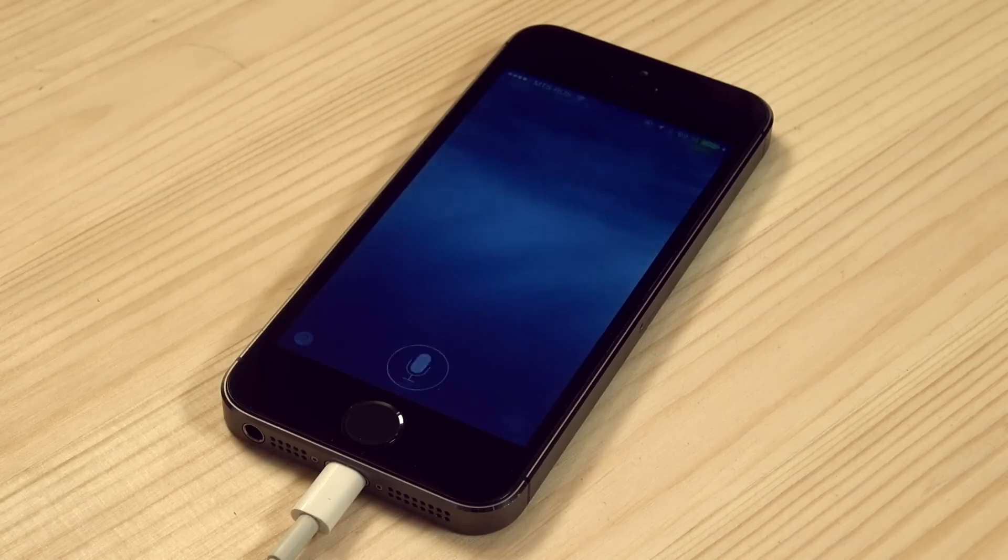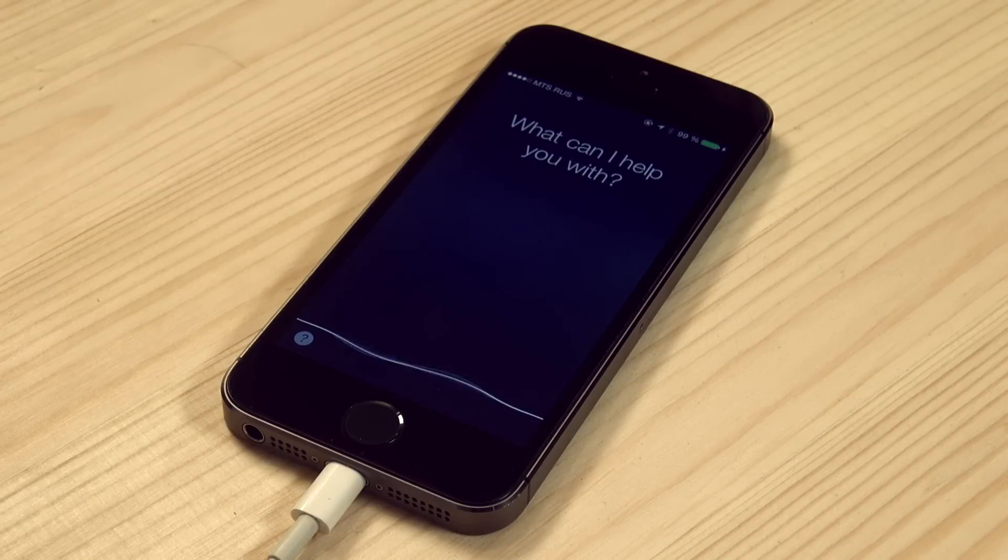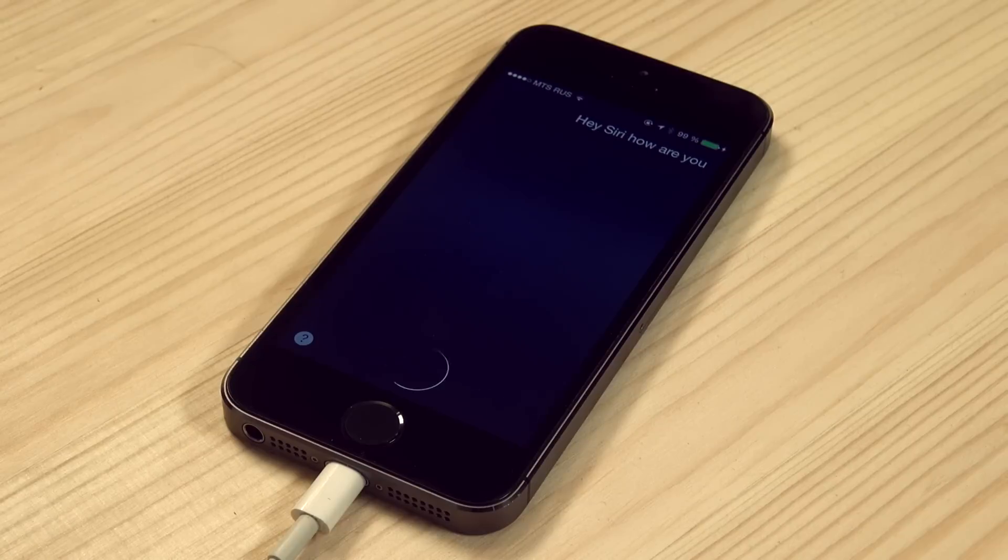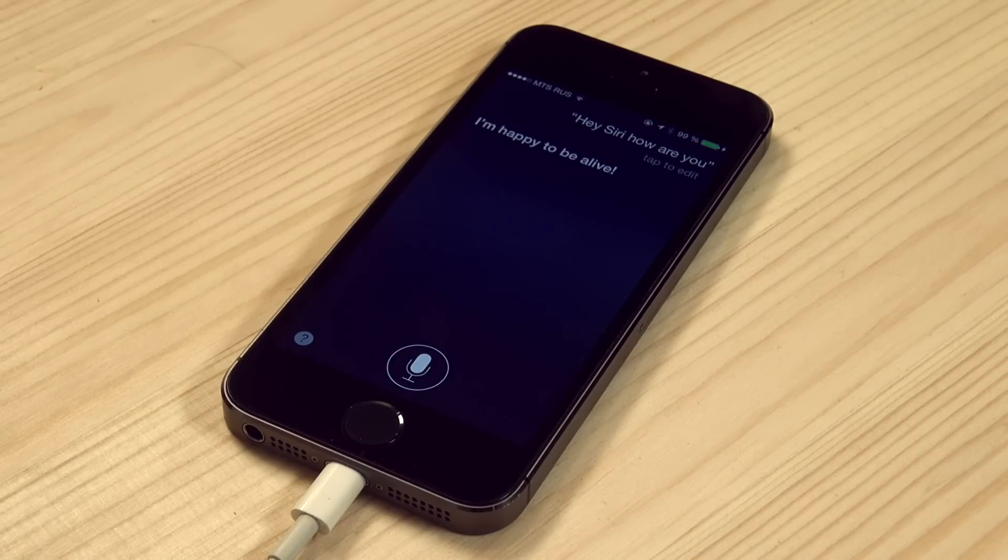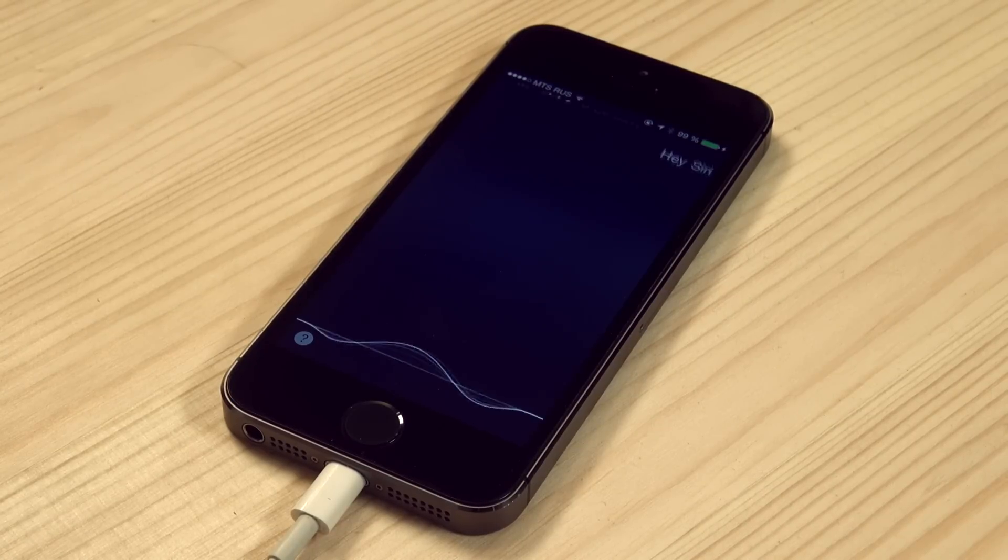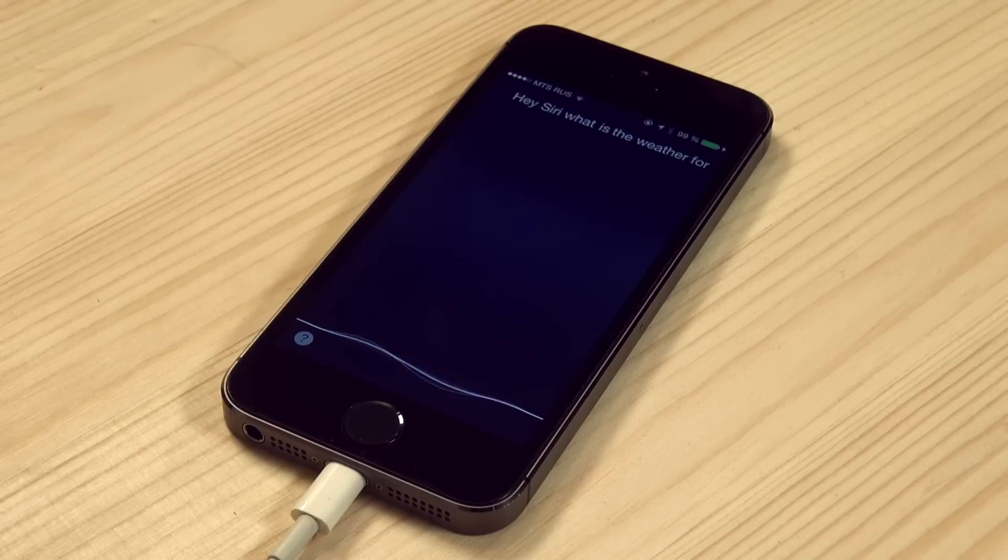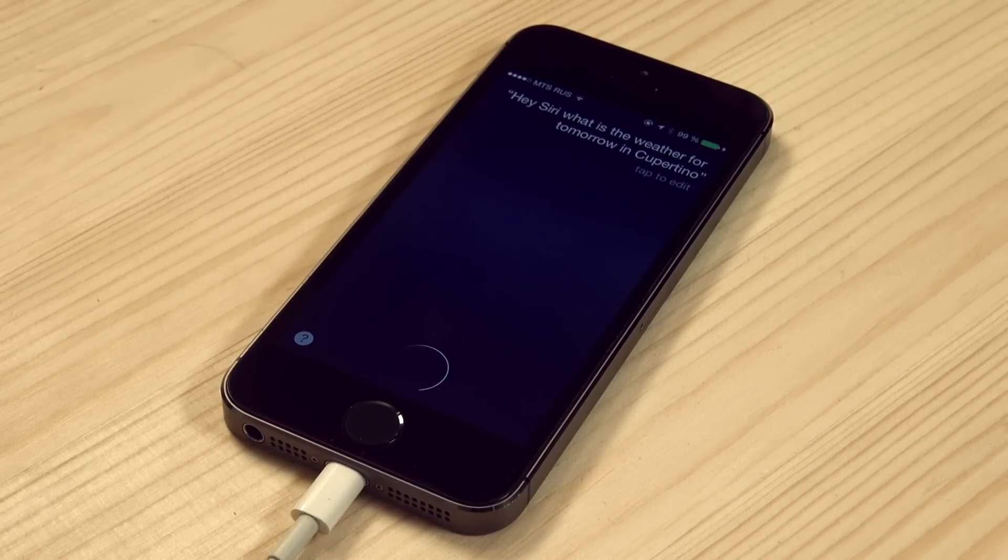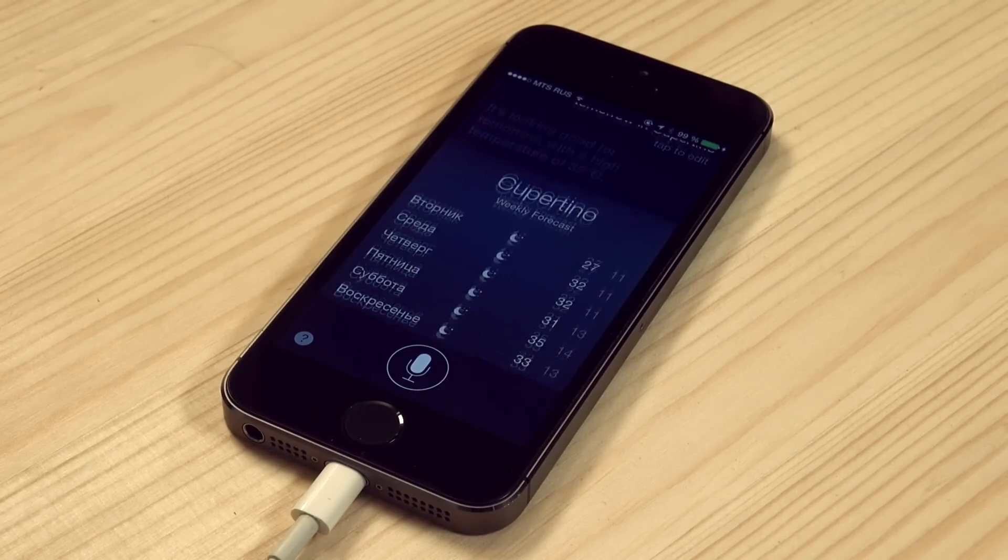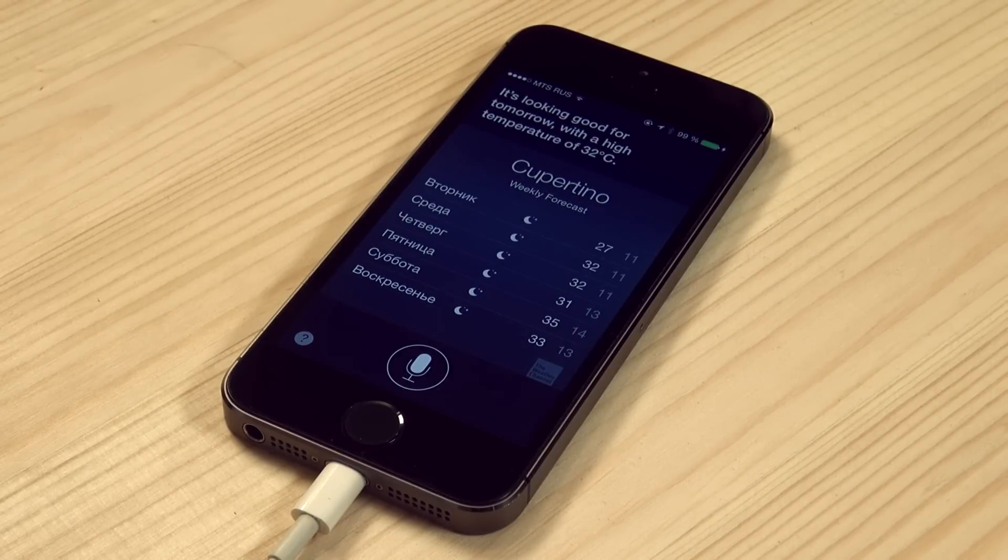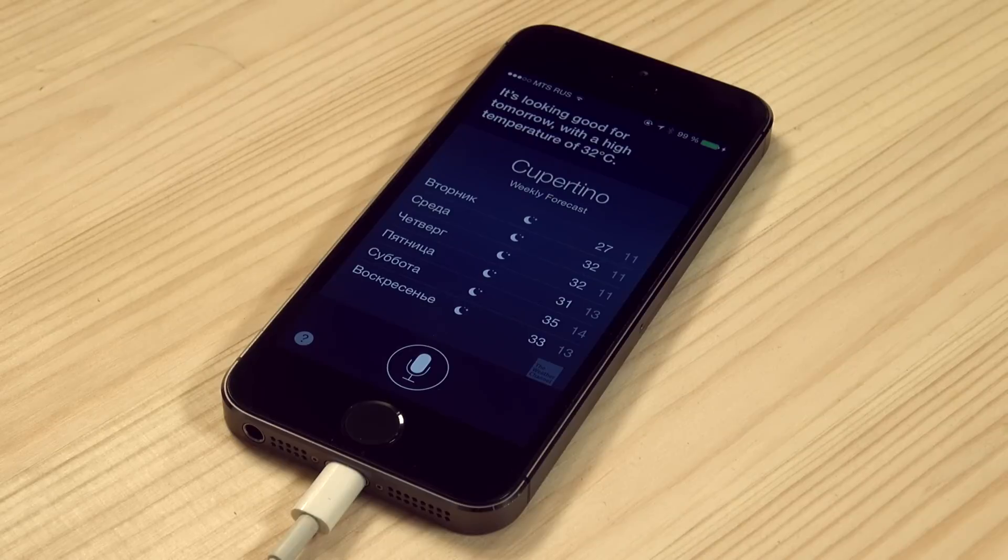Hey Siri, how are you? I'm happy to be alive! Hey Siri, what is the weather for tomorrow in Cupertino? It's looking good for tomorrow, with a high temperature of 32 degrees.